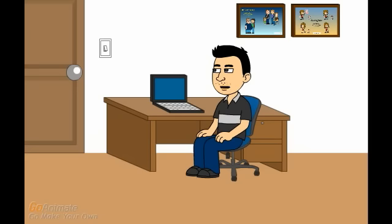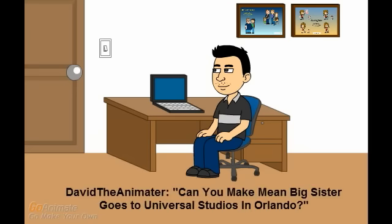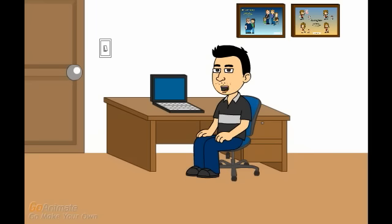The next question comes from David the Animator. He asks, Can you make Mean Big Sister goes to Universal Studios in Orlando? If I can think of a good story plot to go with it, I might consider that idea for a future episode. Thanks for your suggestion David.